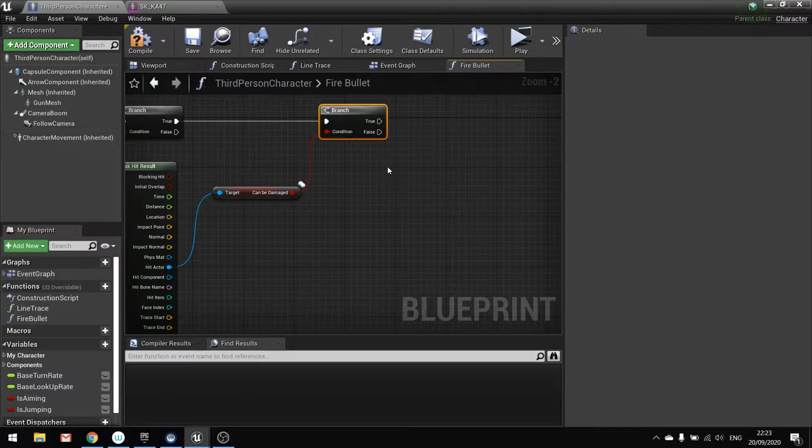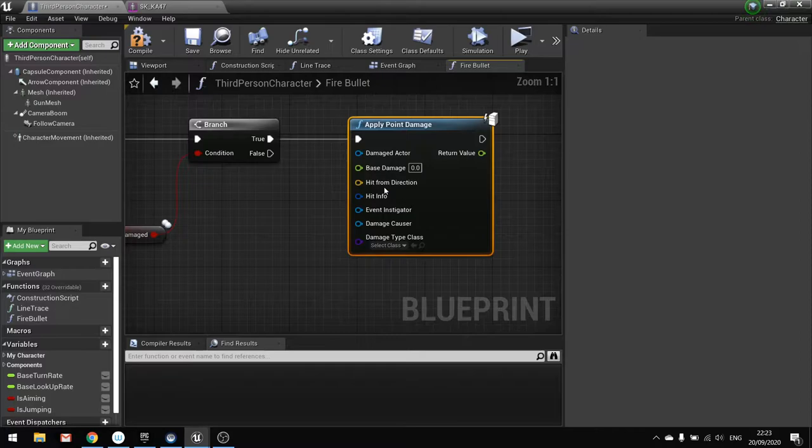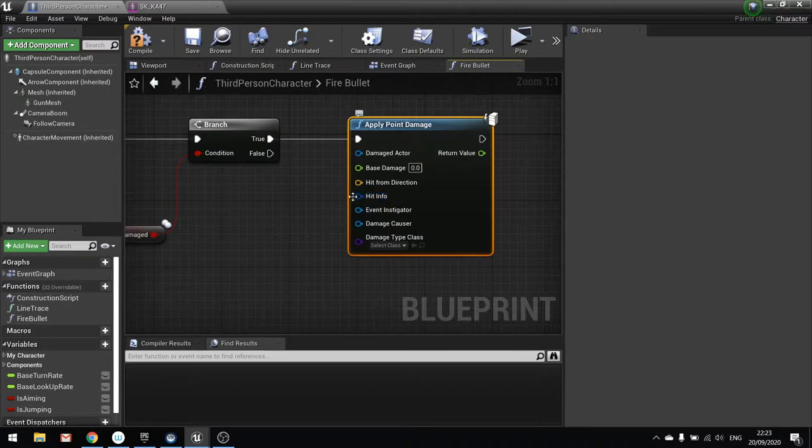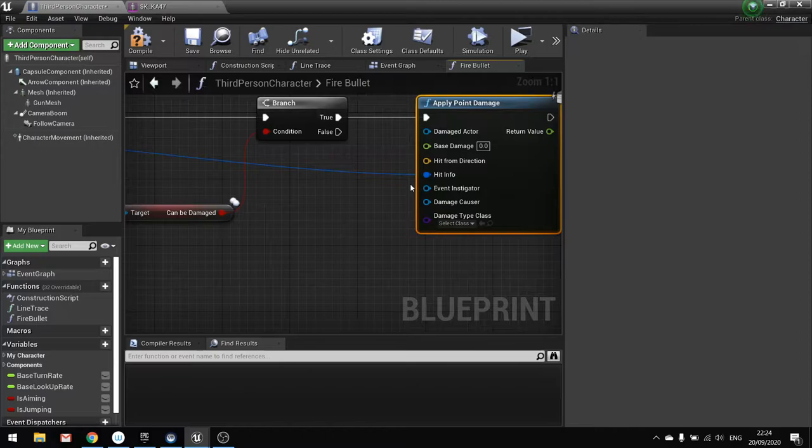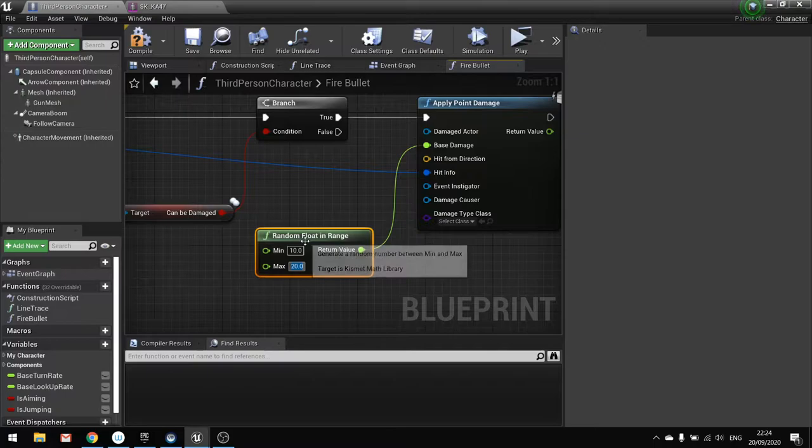Okay now with that done we can now do the apply damage. So from the true drag out and do apply point damage. Now what apply point damage does, it not just deal damage, but you can add in a load of different information here regarding the hit that actually took place. So hit info here. It's going to come from our out hit. Drag that over like so. The base damage here we'll do a random range for now. So random floating range. And we'll do between 10 and 20.